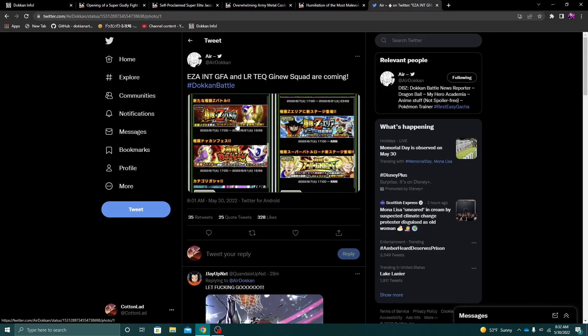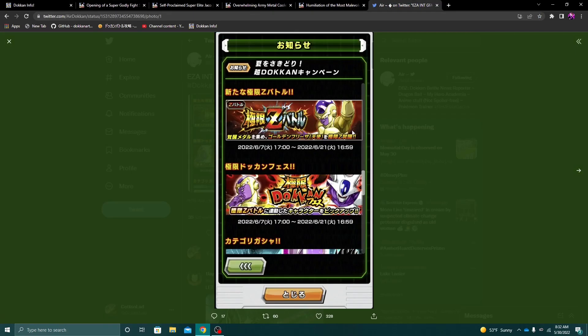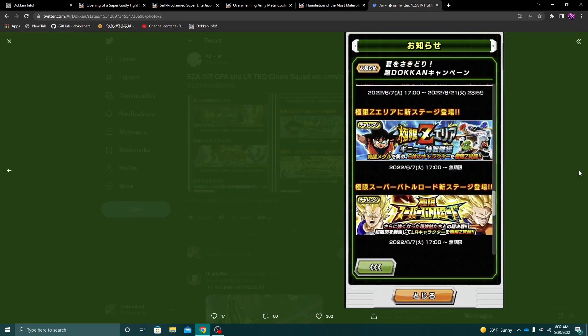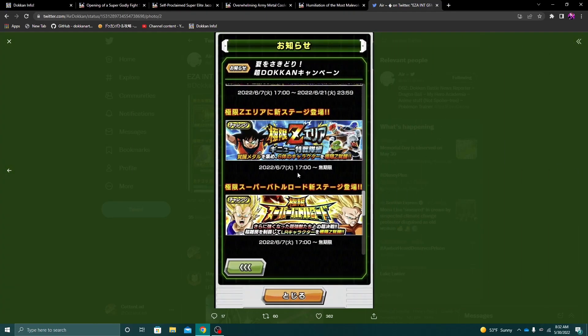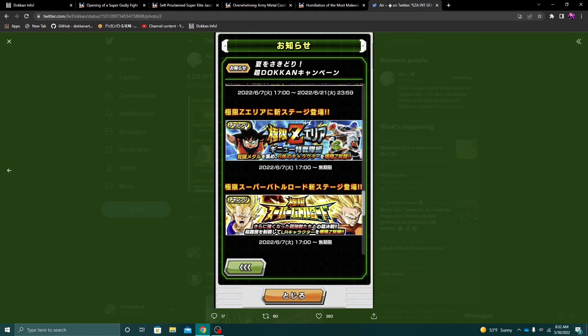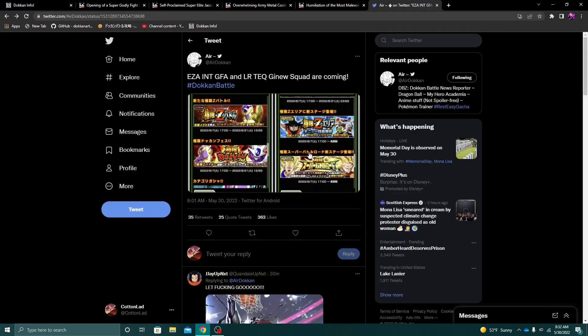The other thing is that Int Angel Golden Frieza is gonna be getting his EZA, so again, we are gonna be getting a very, very good EZA in the future as well. And then we are also gonna be getting the EZA for this Tech LR Ginyu. Again, this guy is a free-to-play LR, so again, the fact that he's gonna be getting an EZA as well is, again, really, really good for us. So again, I'm very, very excited to see what the celebration brings.